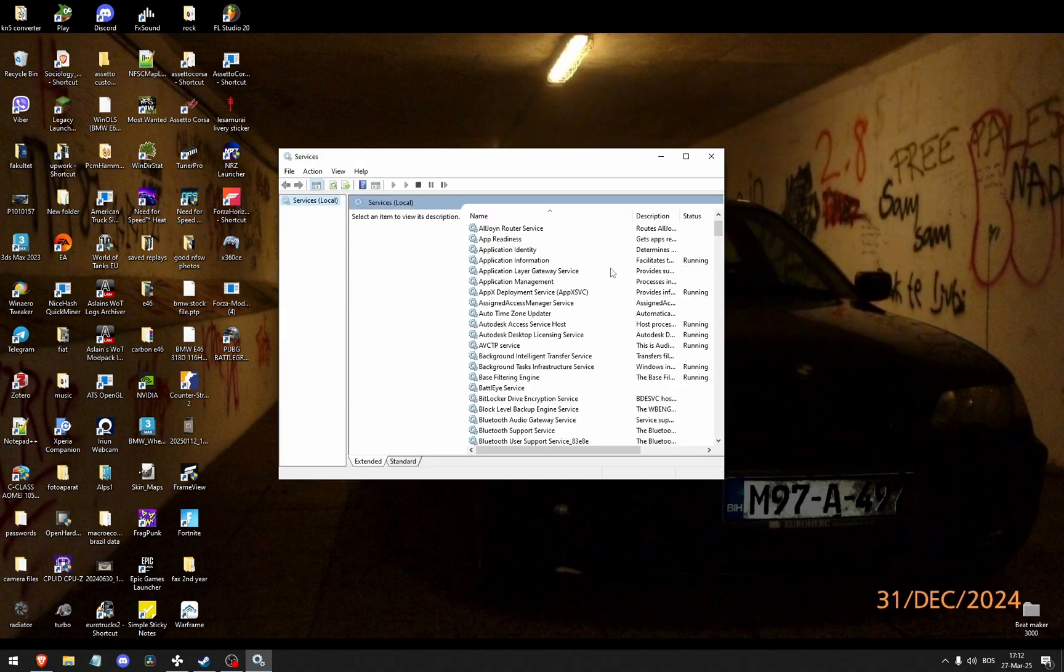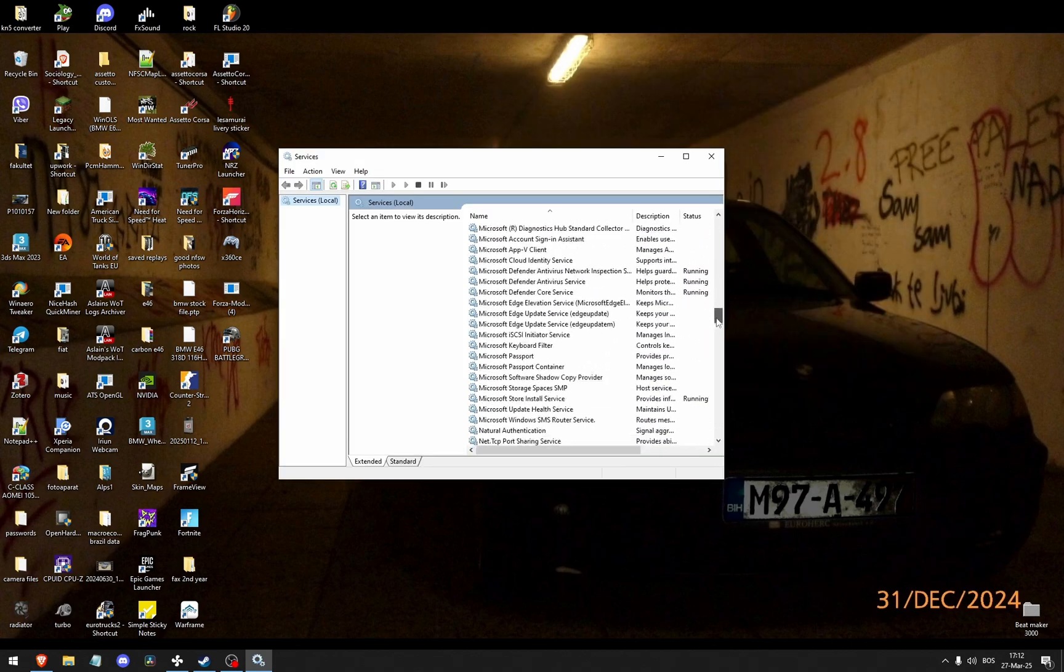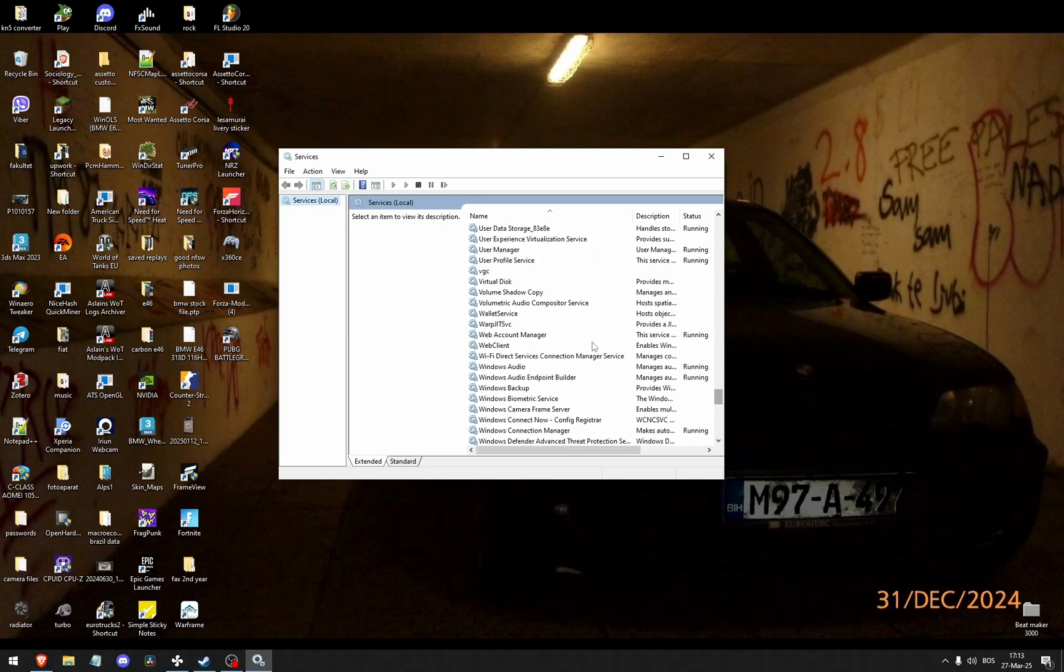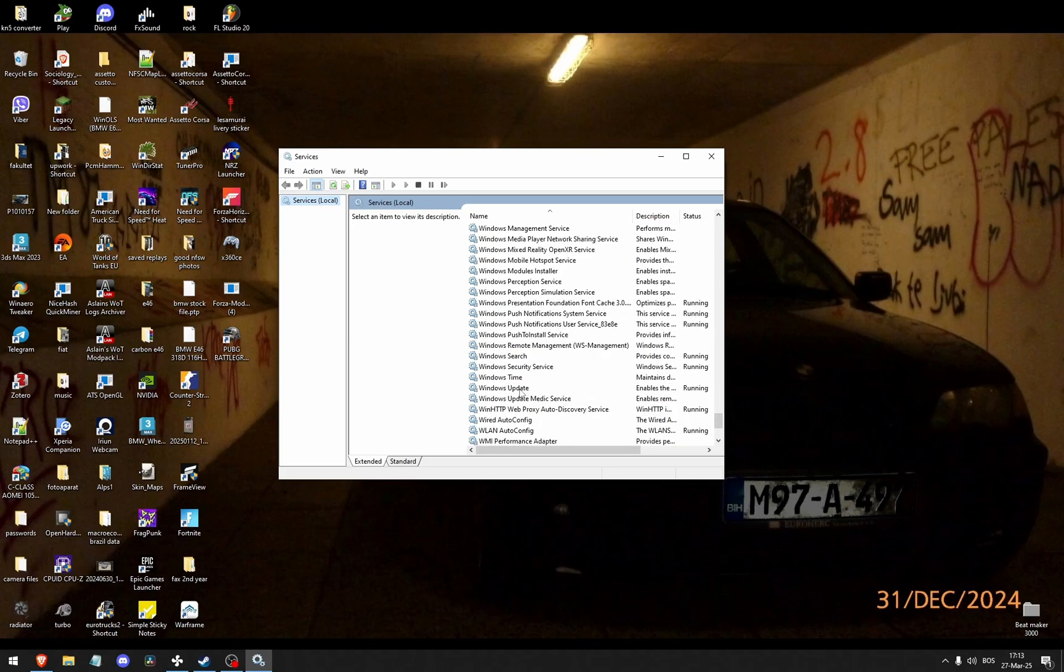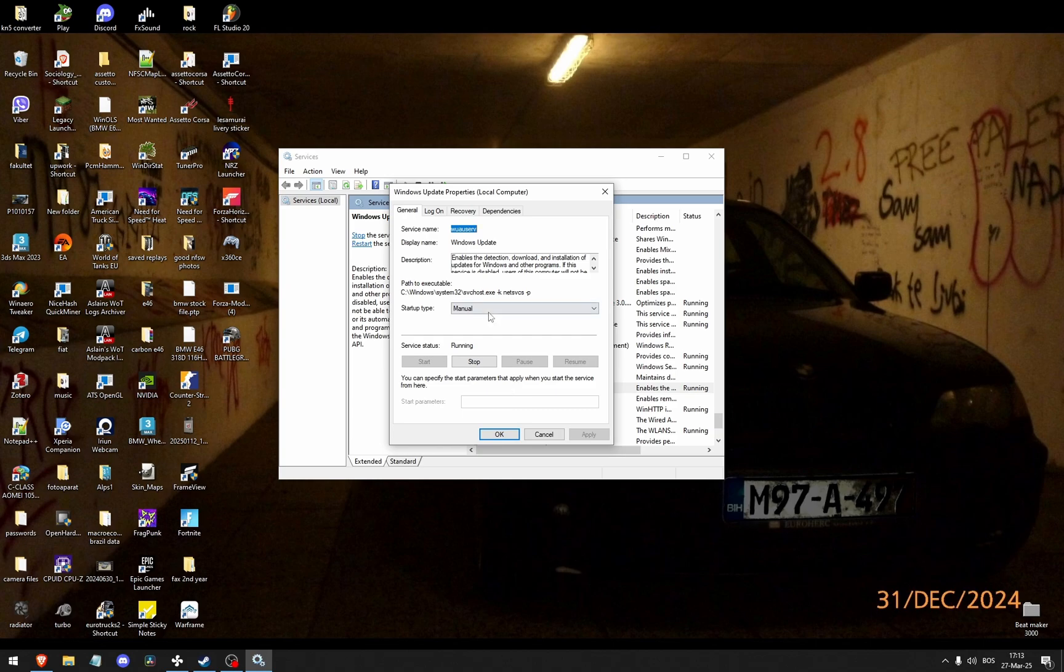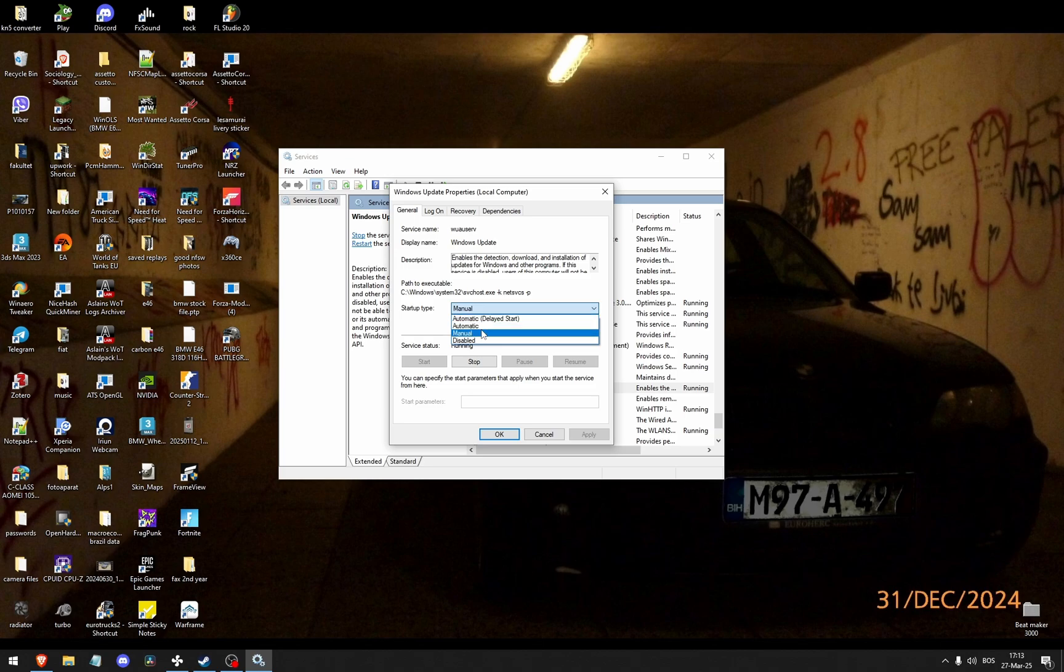From here, you're going to enable Windows updates. Scroll down until you see Windows updates. Here. You can click either automatic or automatic with a delayed start. It doesn't really matter. Click Apply.